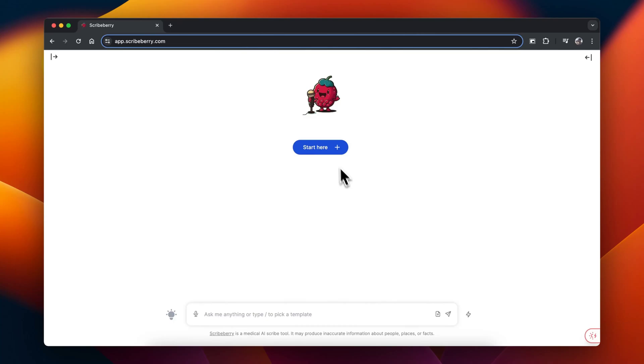Hi, this is Dr. Molu from Scribeberry. Let me show you how to use Scribeberry to optimize your medical charting.